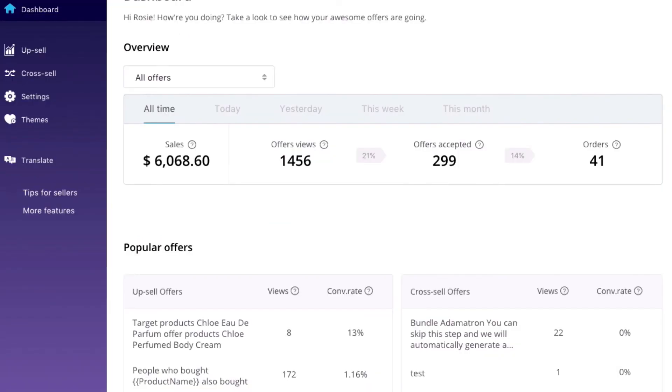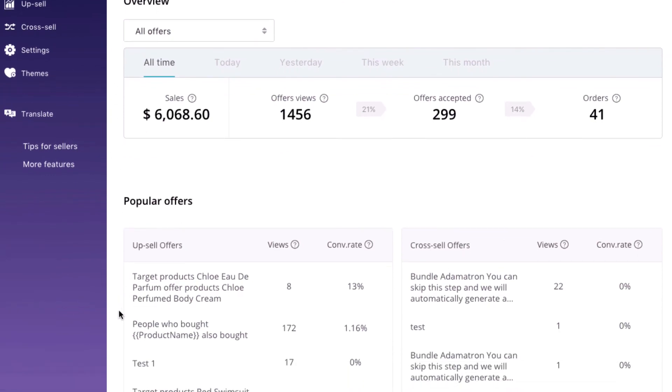When all of your offers are up and running, you can return to Dashboard here to see how your offers are doing. The detailed statistics will show you which offers work best, so you can keep it, or which offers are having lower performance so you can improve.